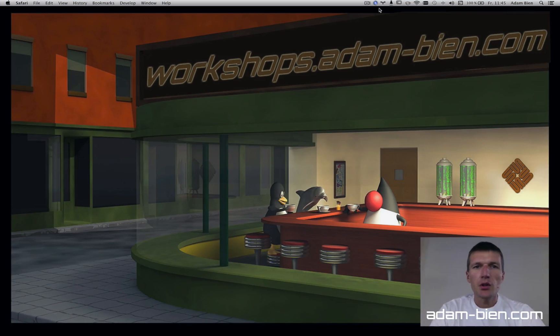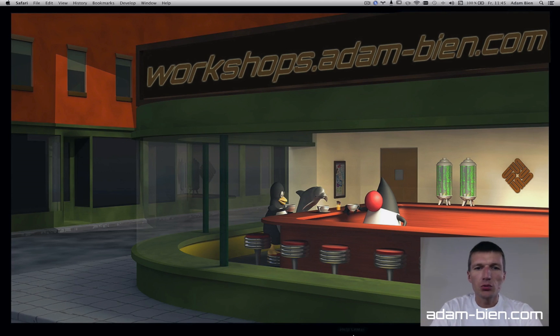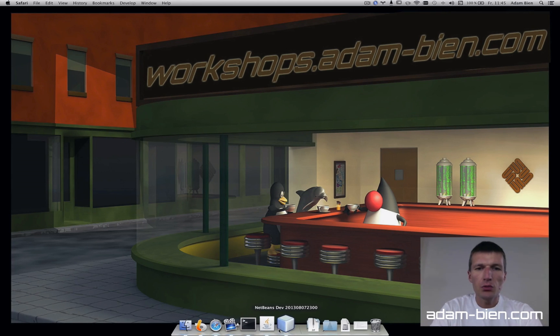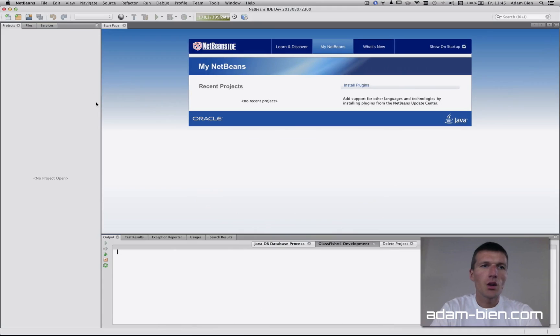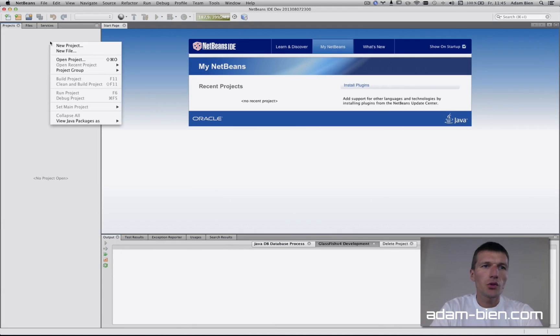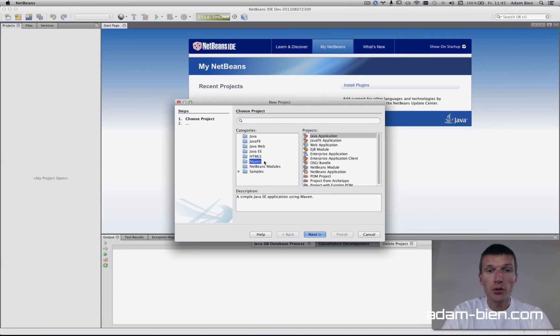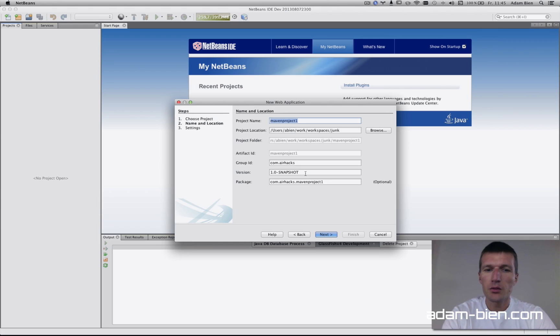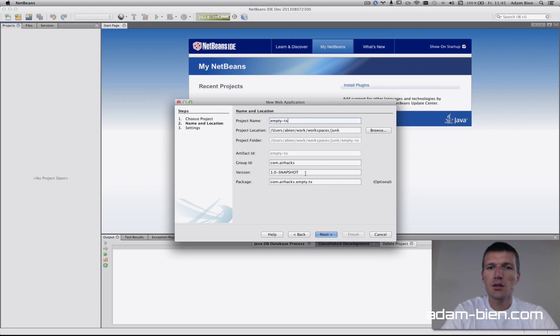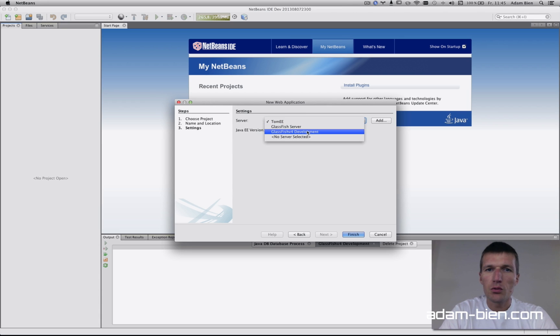Hi, my name is Adam Bin and today I would like to measure the overhead of an empty transaction. To do that, I'll create a Java EE 7 project. The project will comprise a simple servlet. I'll call the project 'empty tanks'.